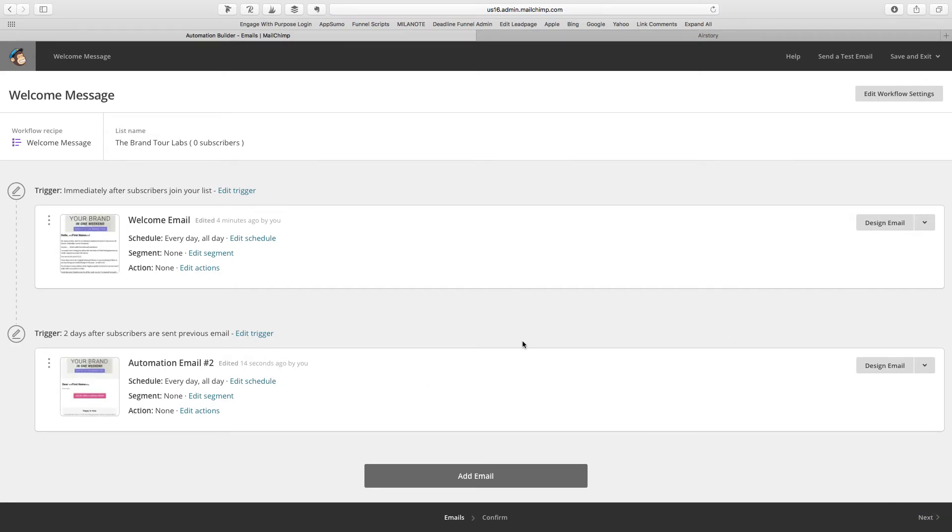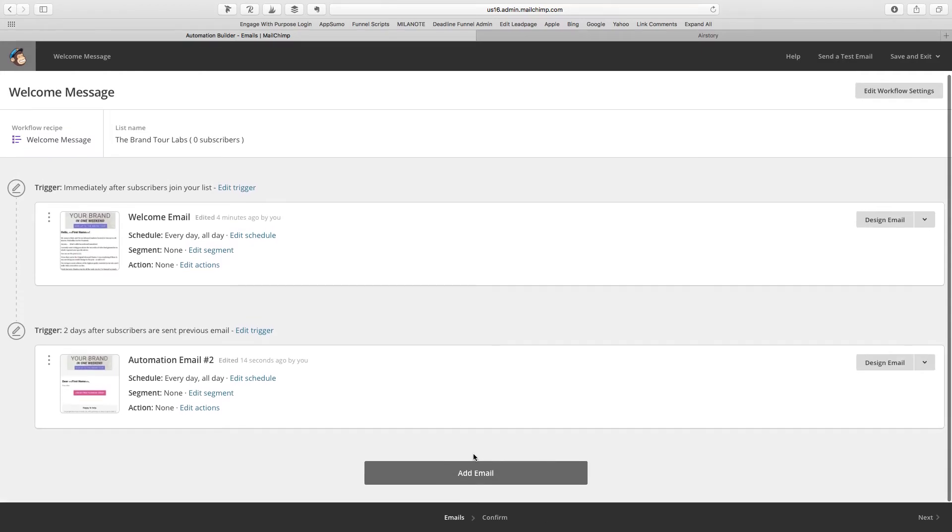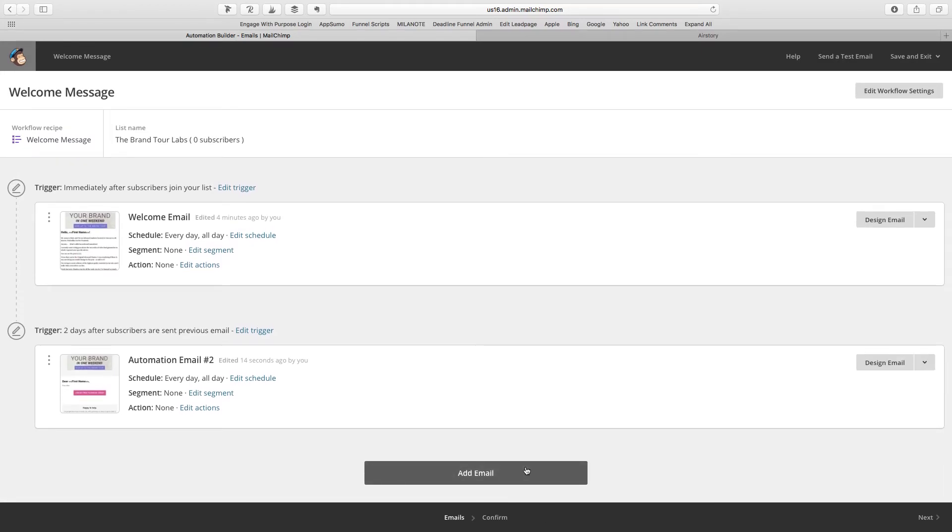So now that you have all your emails set up right there, you can add new emails, depending on how long the sequence you want it to be. Basically I think the norm is like five emails. Okay. So just going to go click next.